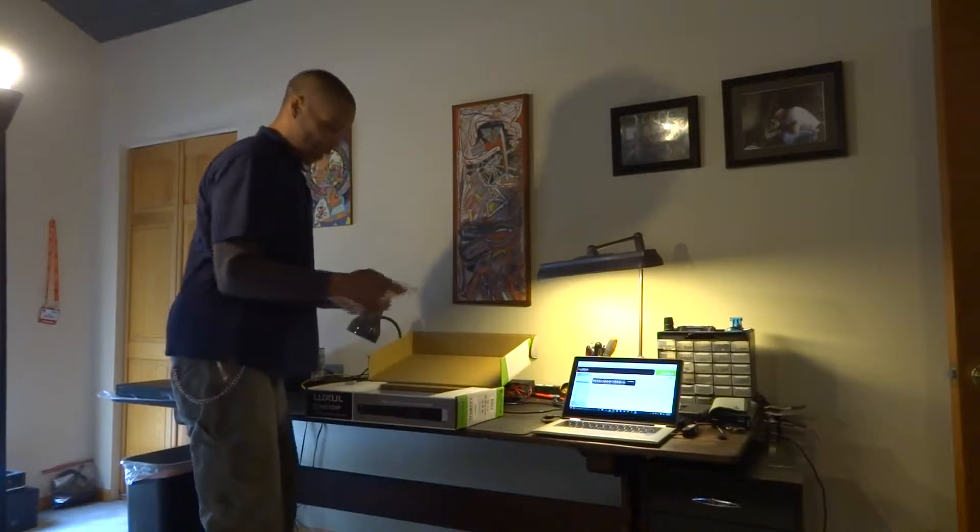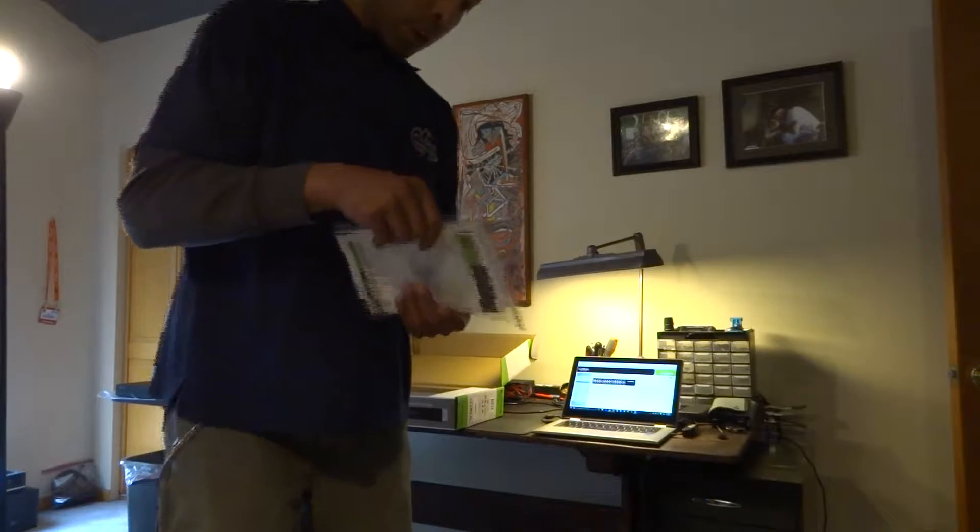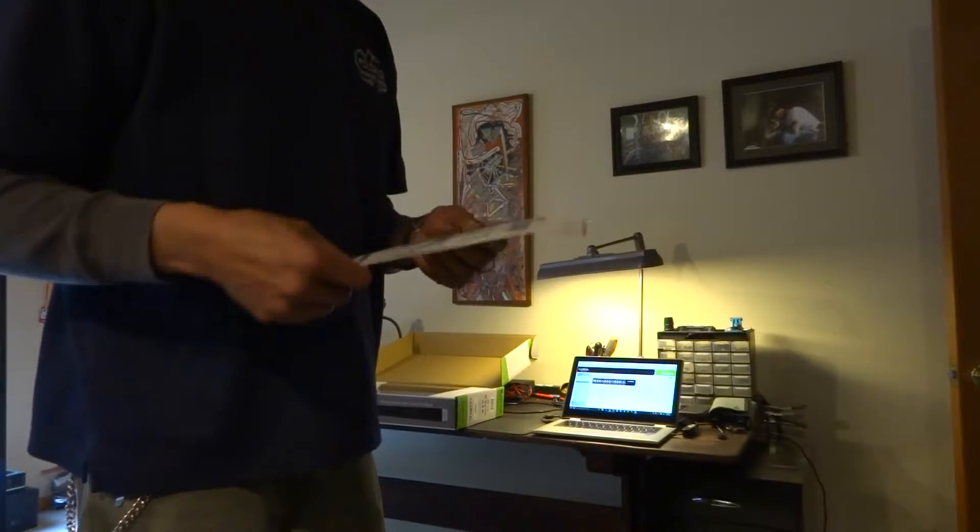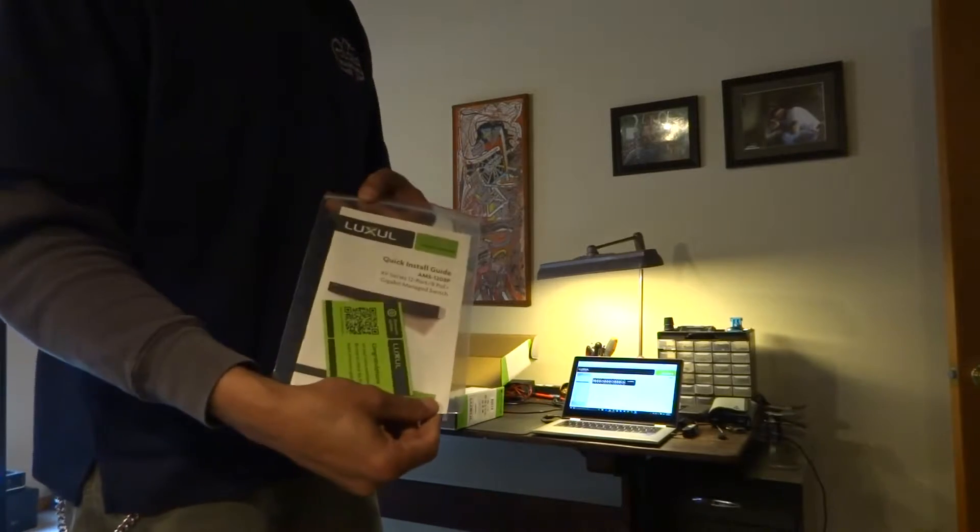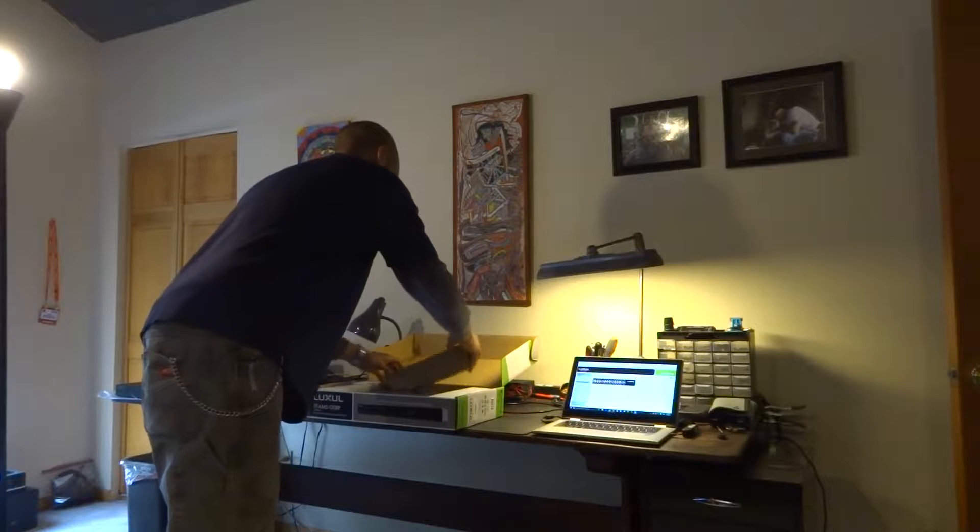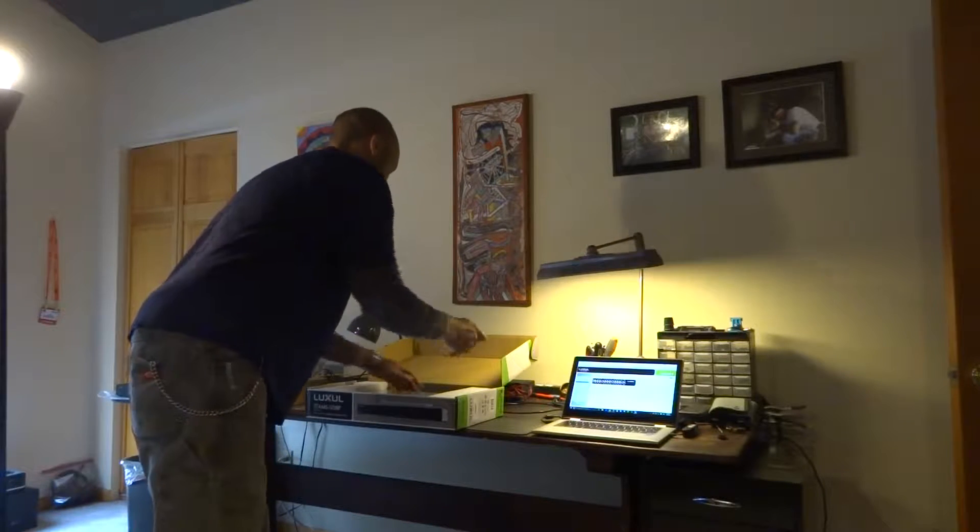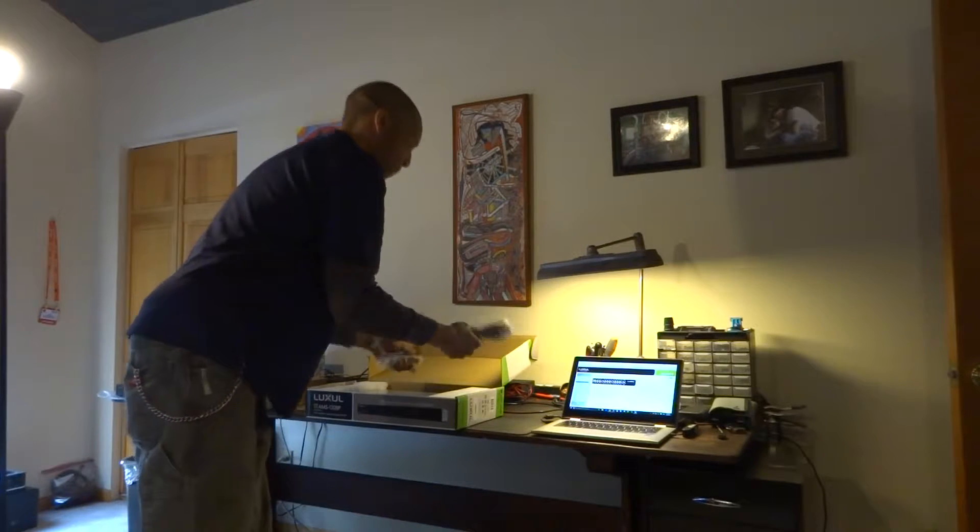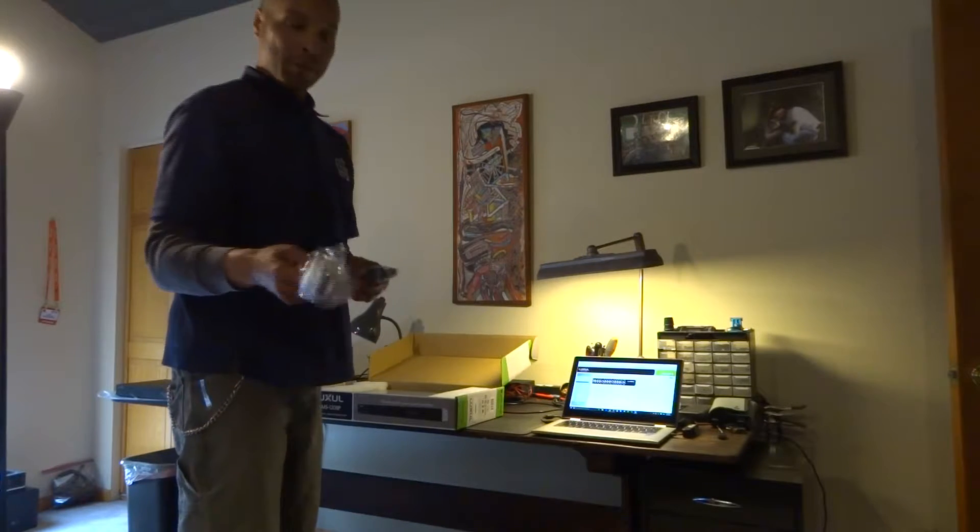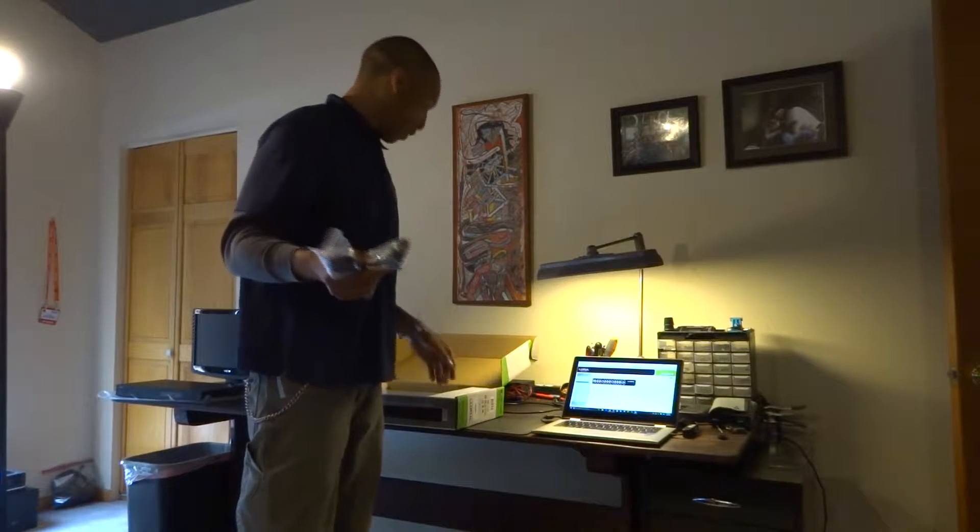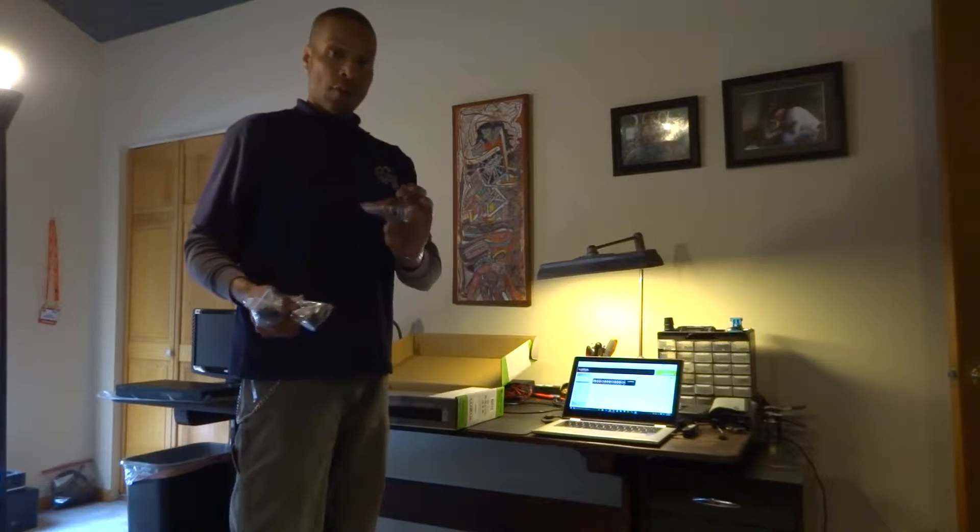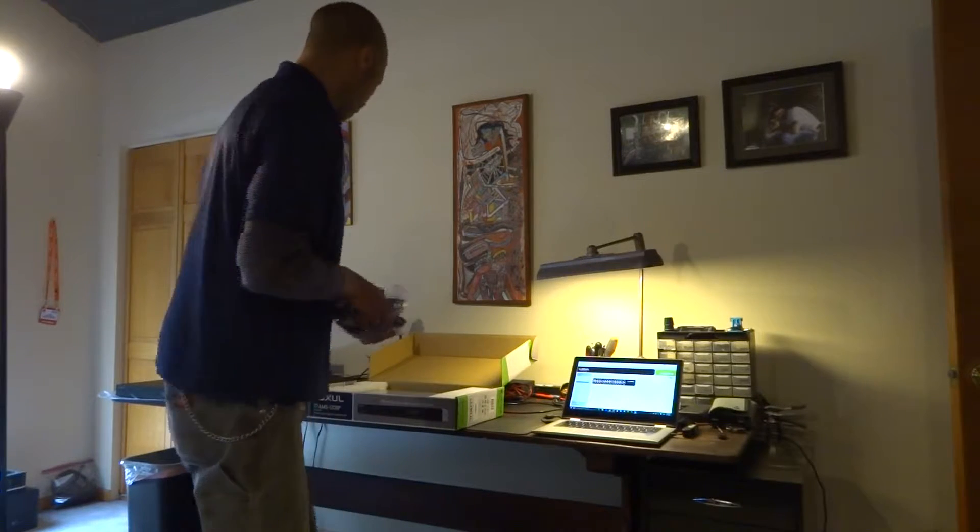So basically we have a quick setup guide, a little box back here has our power cord, our console cable, rack ears and feet.